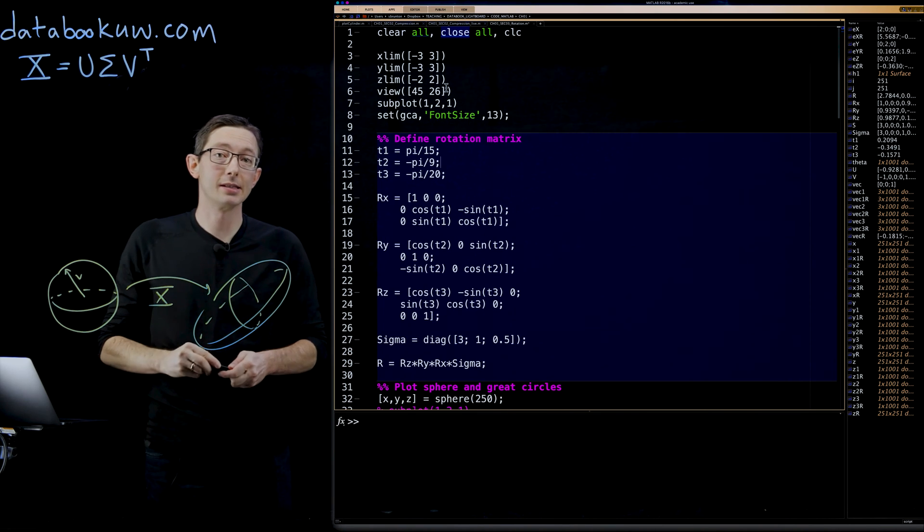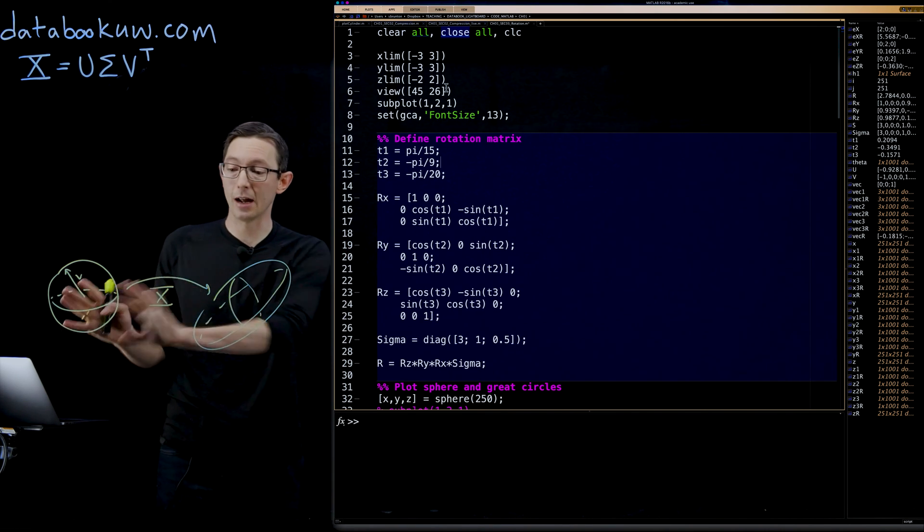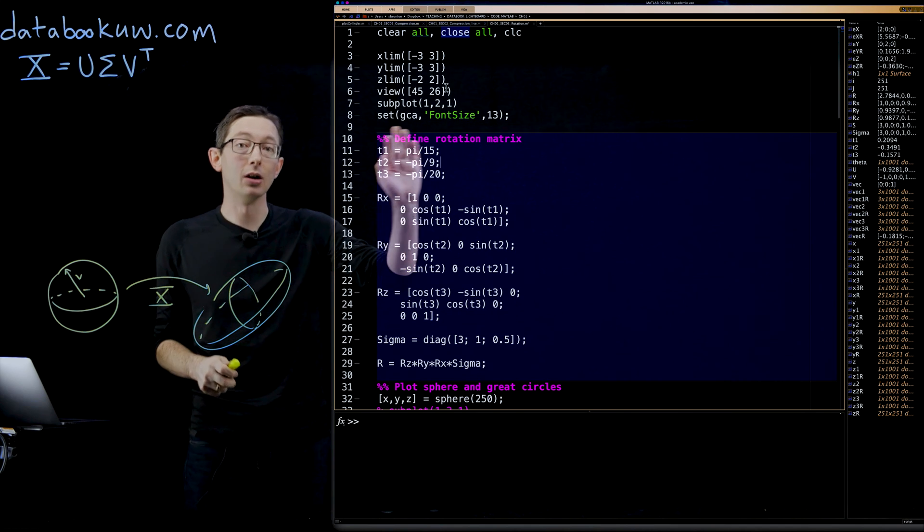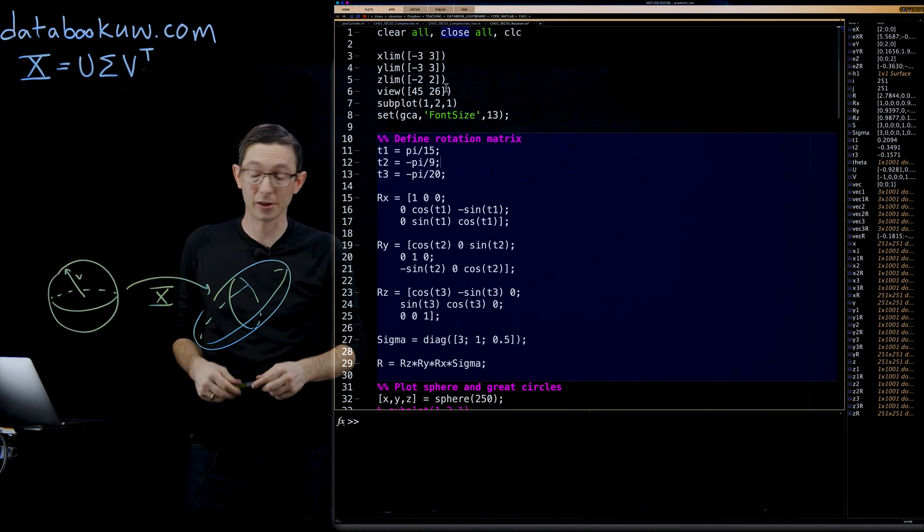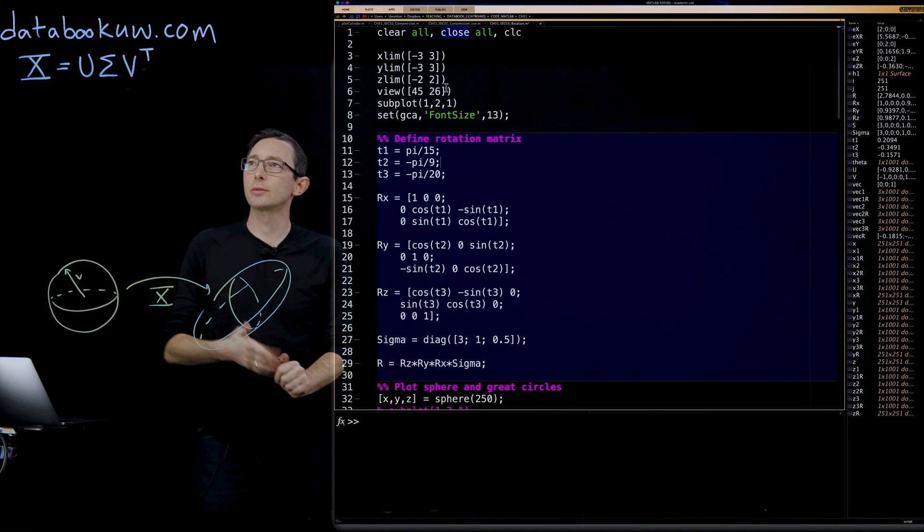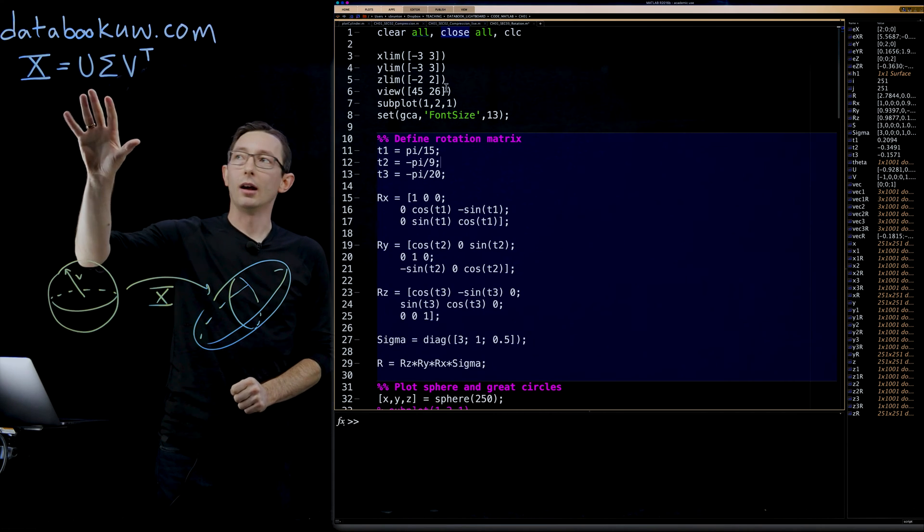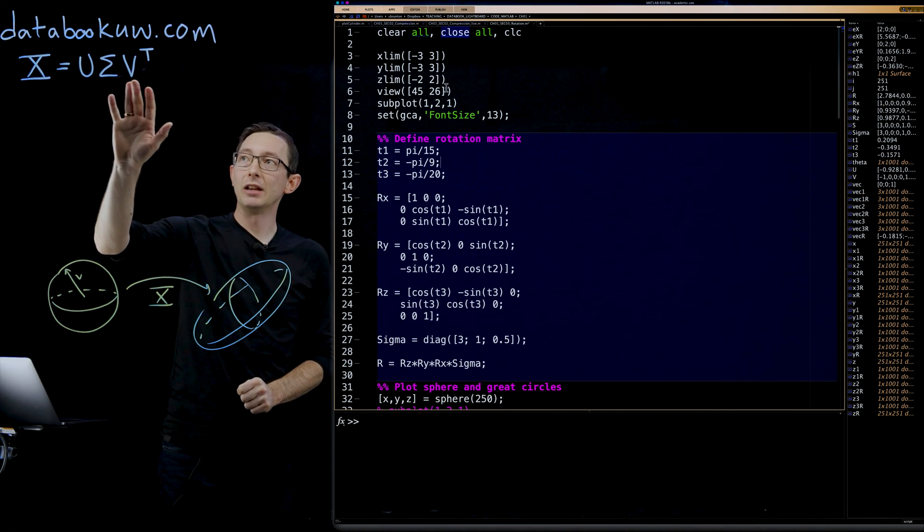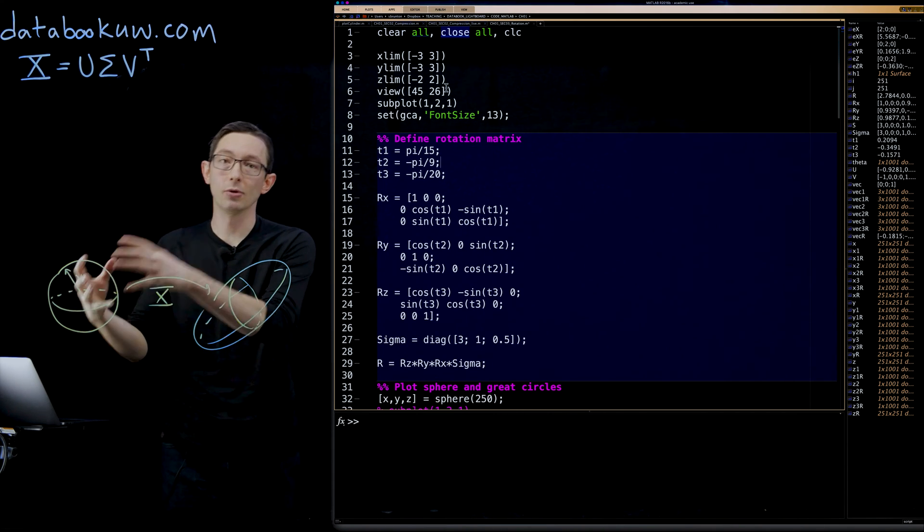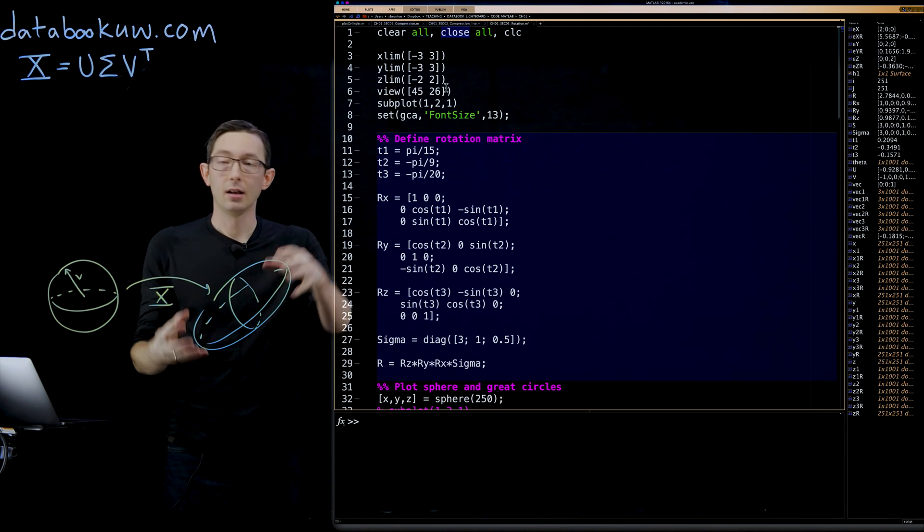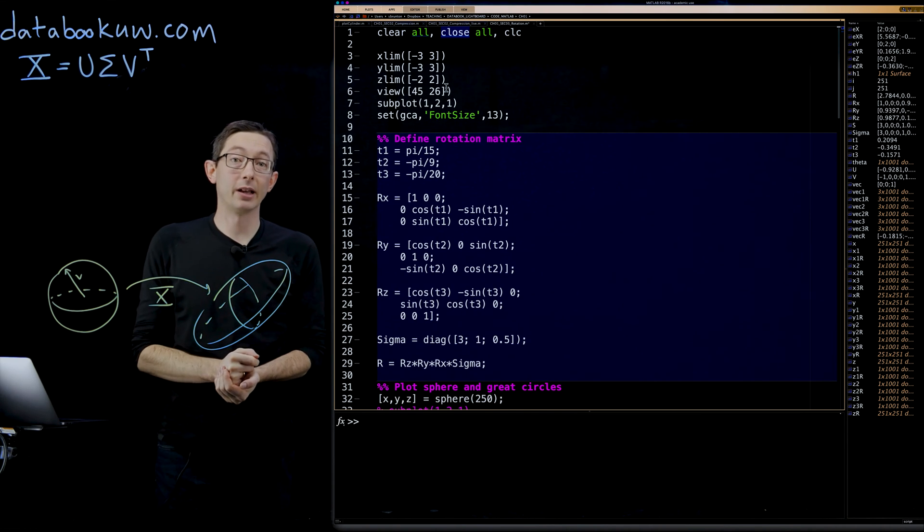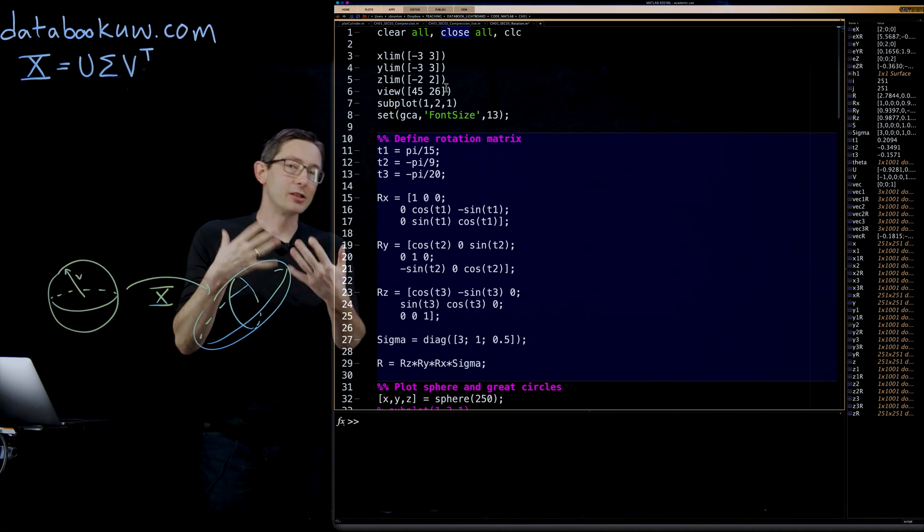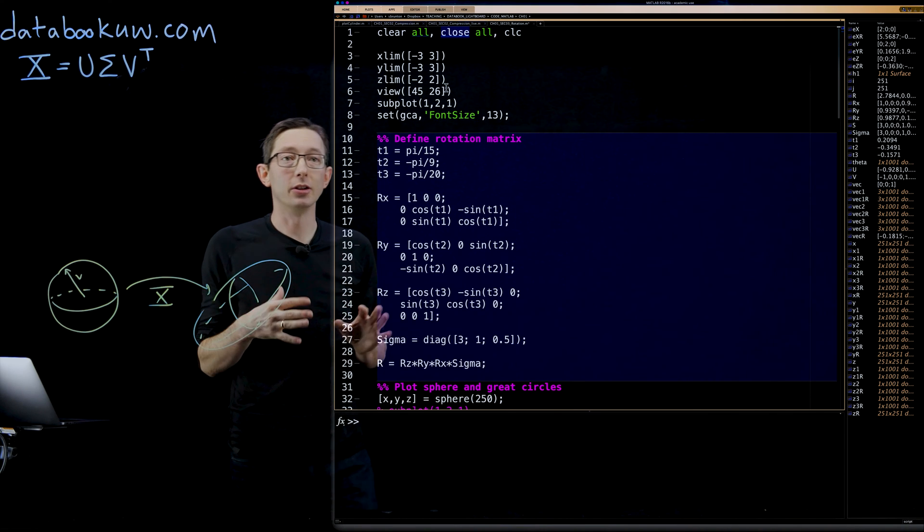We walked through this in math in the last lecture. Now we're going to walk through this in code in this lecture. I'm actually going to work backwards. I'm going to create a matrix that I know has a rotation and stretching.